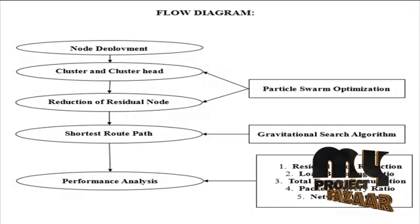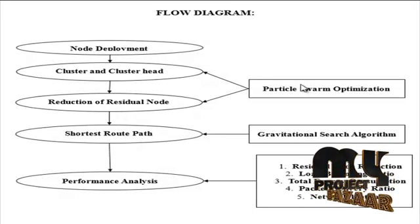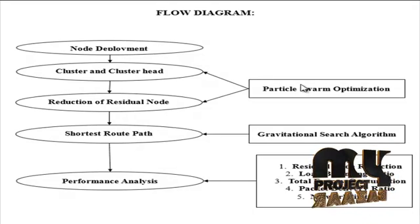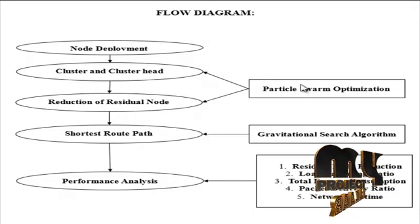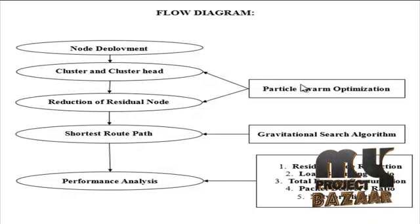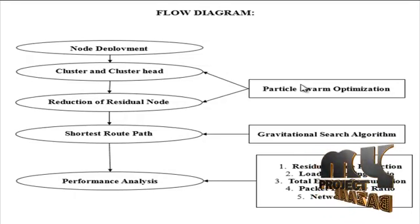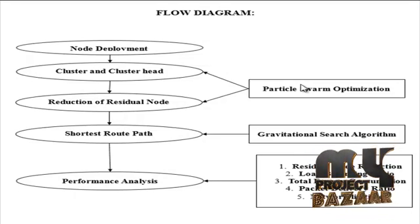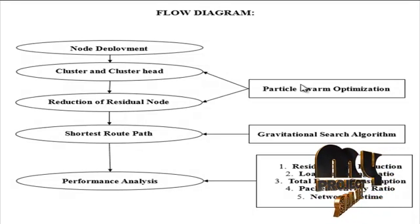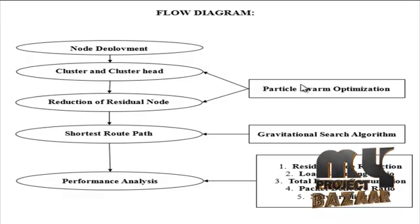Particle swarm optimization algorithm is used for cluster formation and cluster head selection. There are three clusters in the network. Clustering takes place by considering the node with the maximum fitness value in the sensor network.